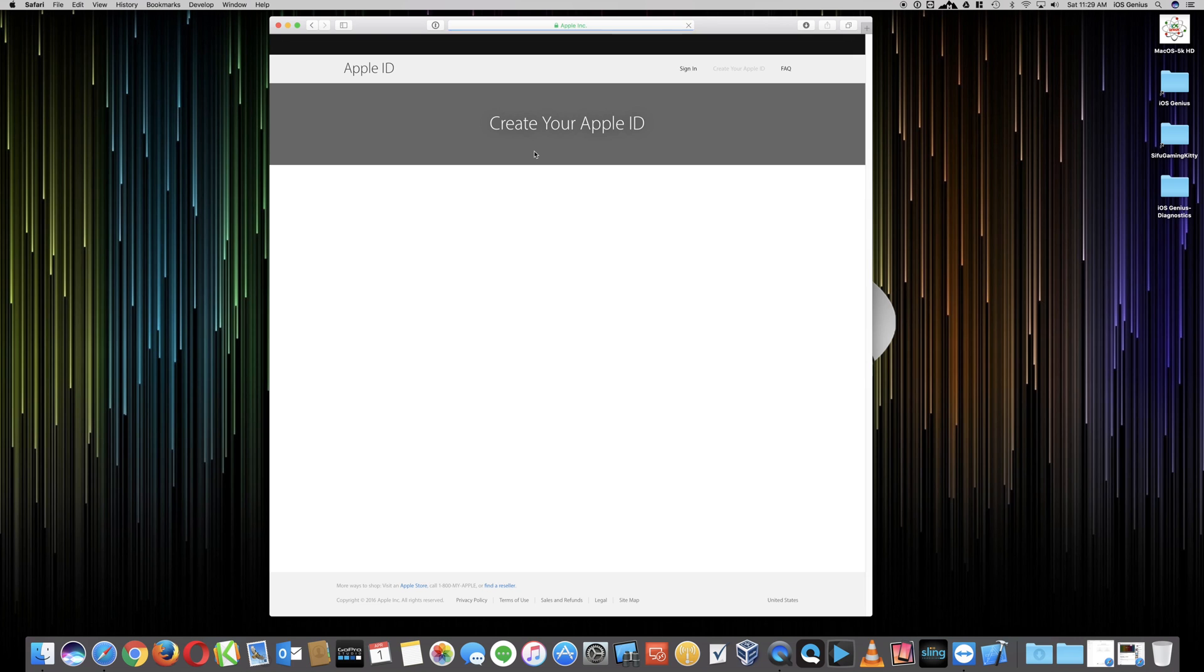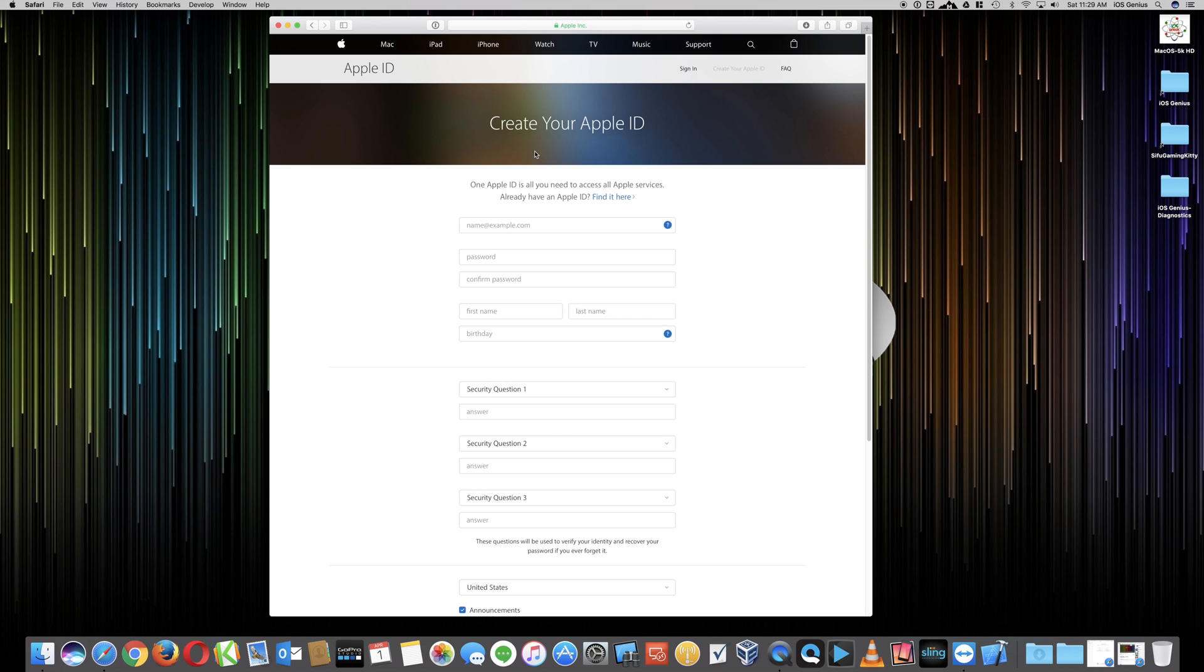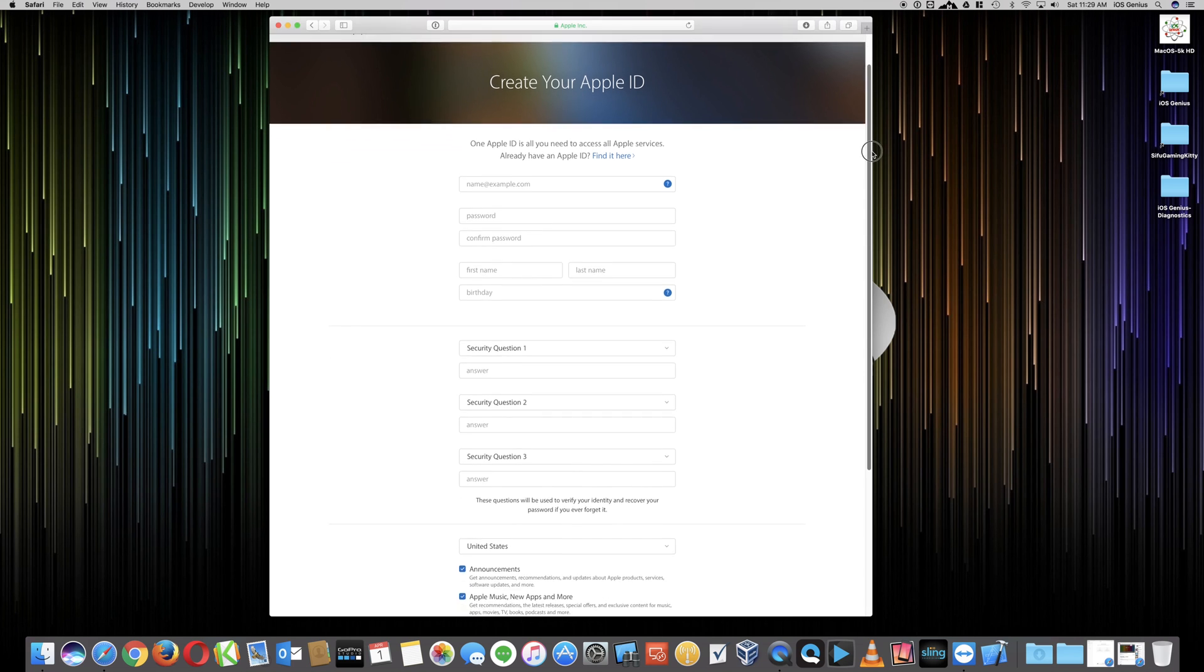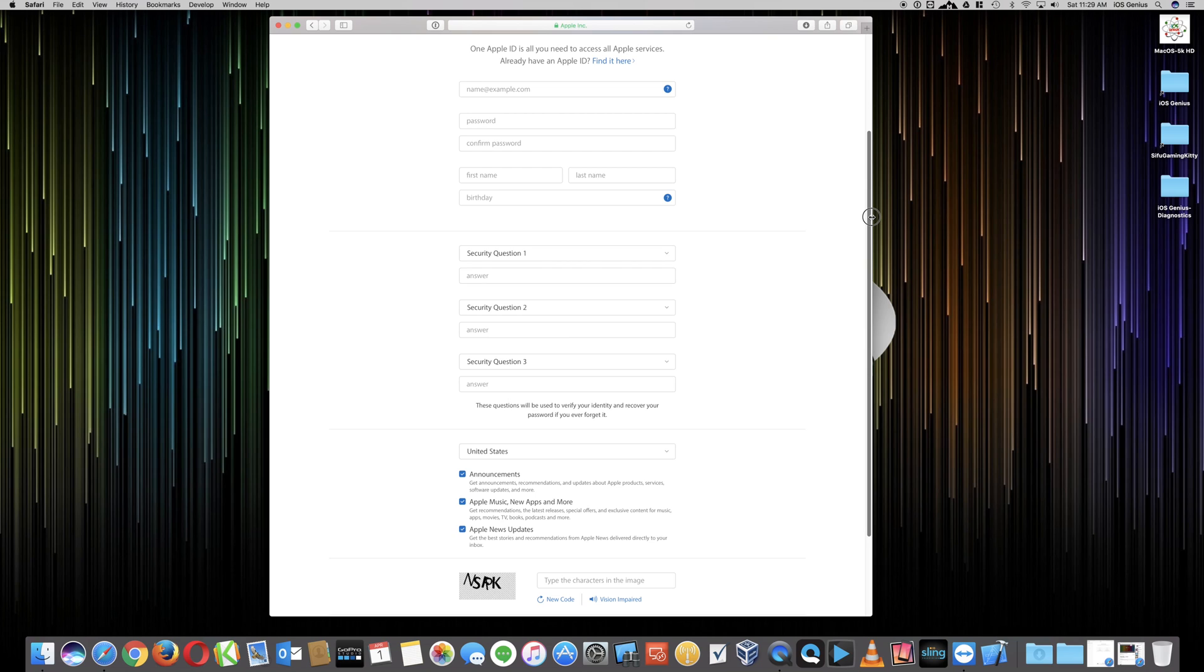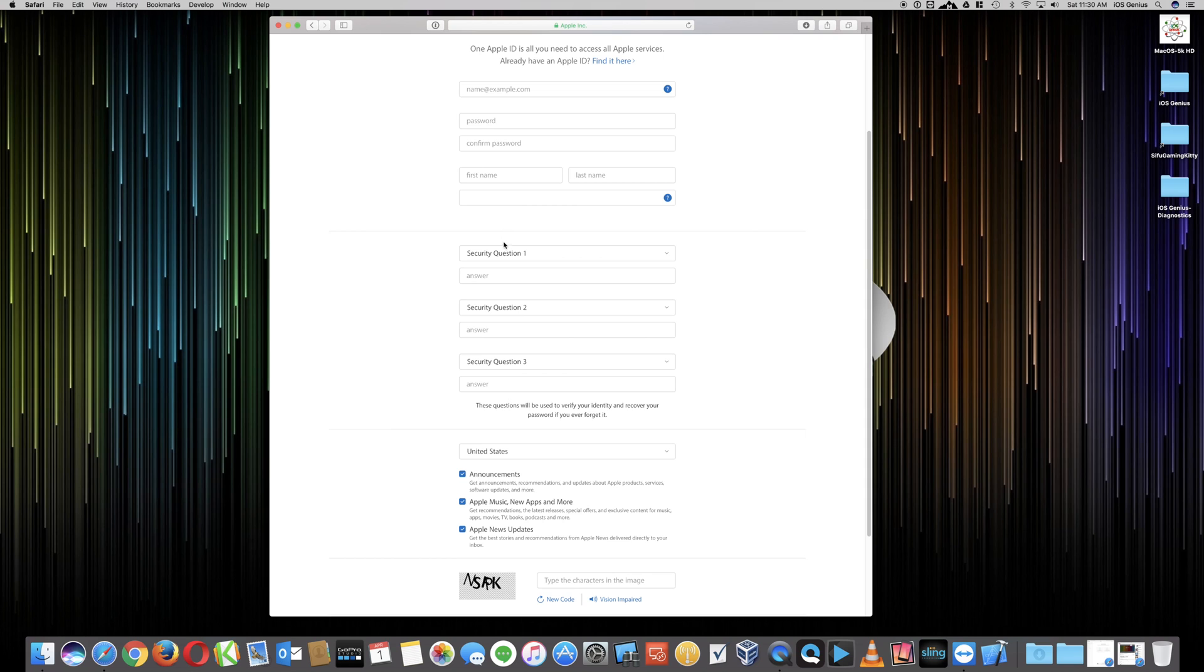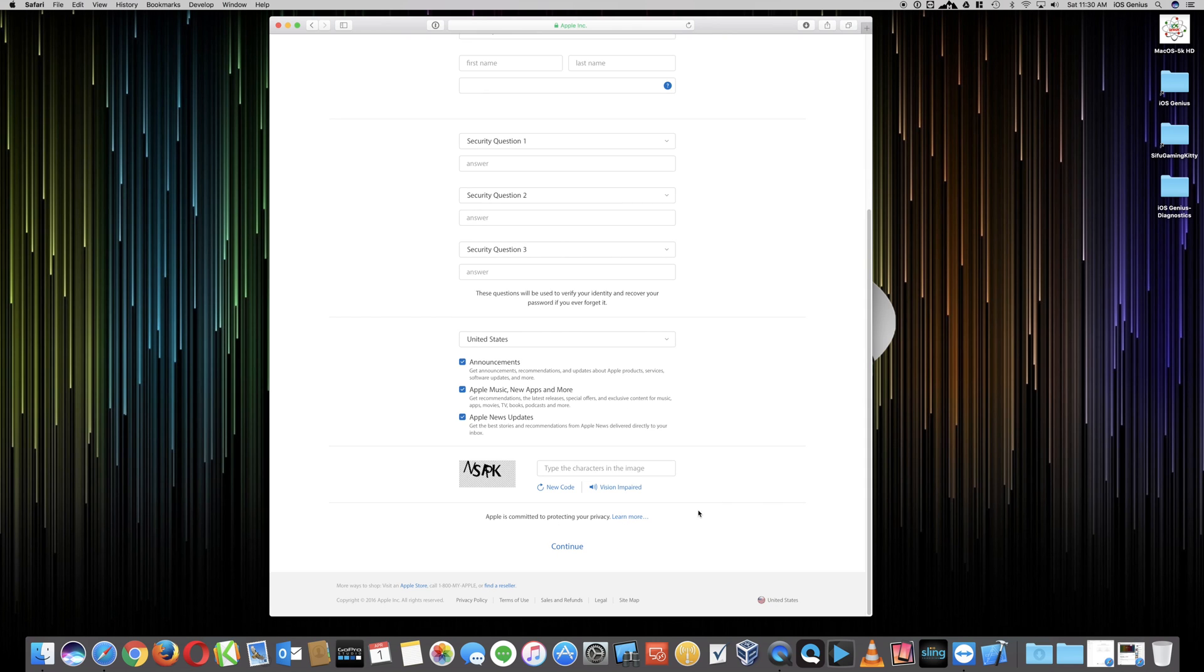Once Apple ID opens up, this will come up and you want to just go ahead and fill in all the appropriate fields and information. To have an Apple ID, you need to put in your email, whichever email you're using, your password, your name, birthday, security questions, etc. And then once you hit Continue at the very bottom